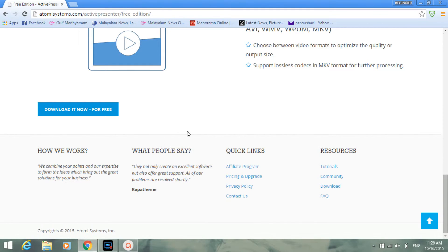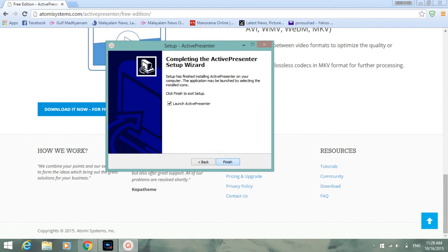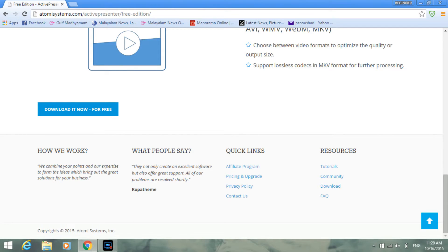Now this website pops up because they're showing thanks and the features of their free edition. We have to launch Active Presenter. Just wait for some time.